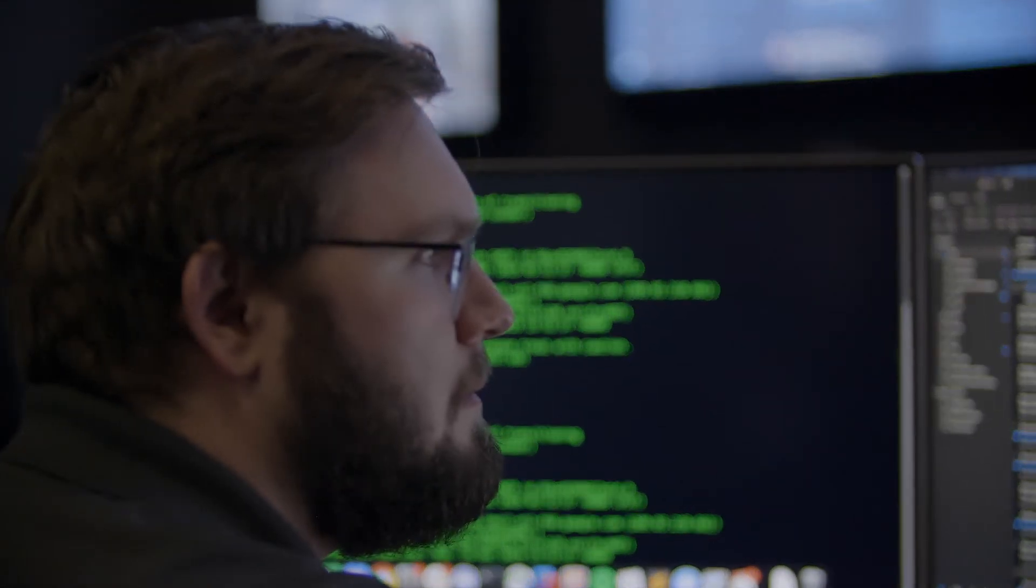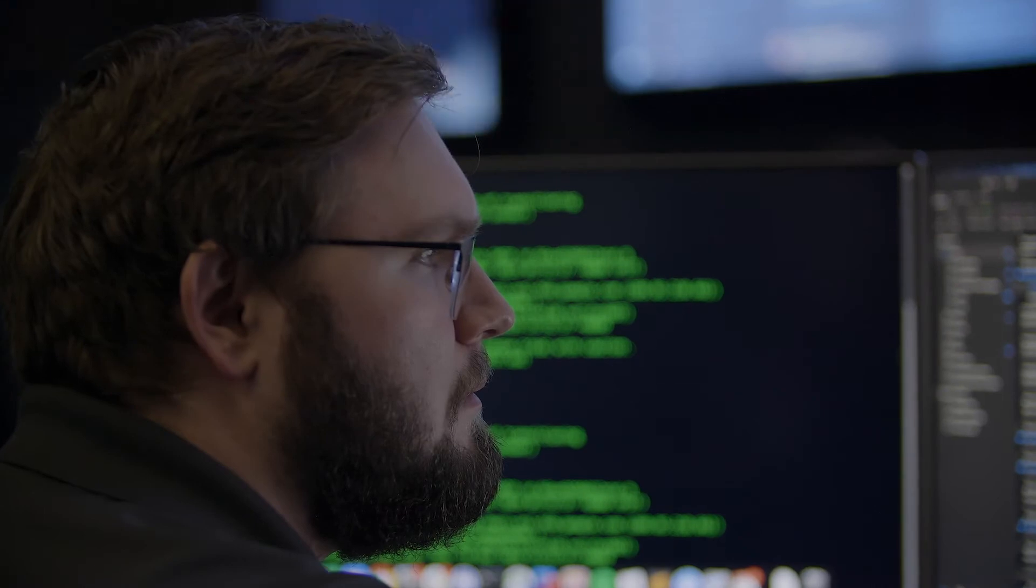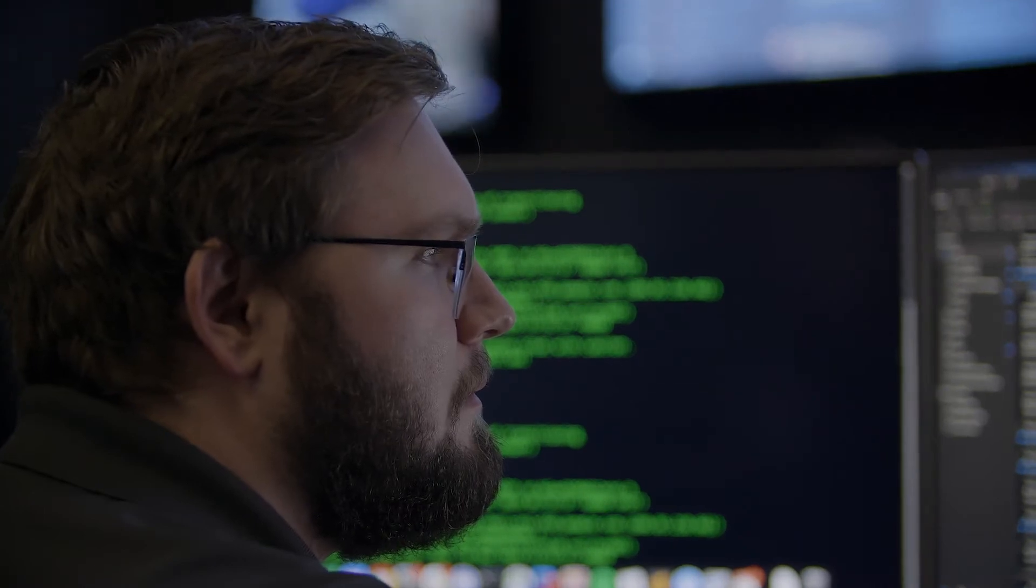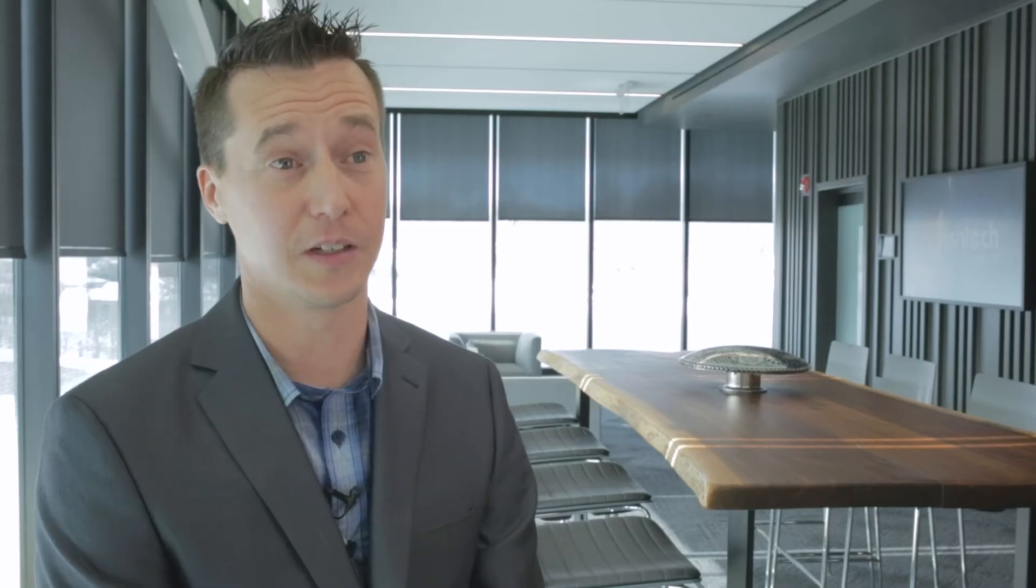In our Cyber Defense Center, it's a 24-7, 365 environment where our customers depend on us.